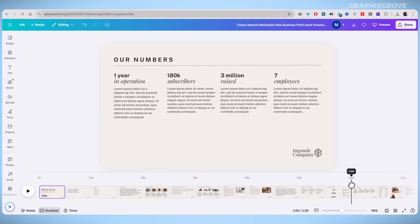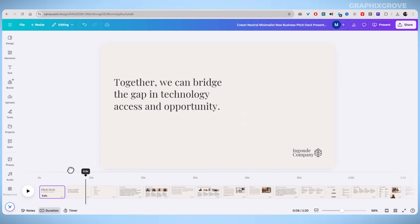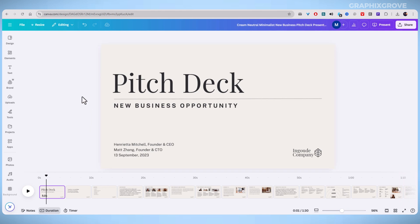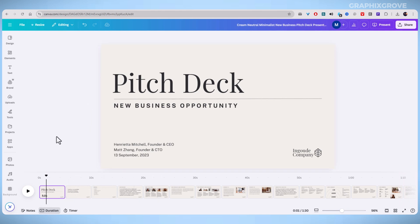Start by opening your Canva presentation. Make sure you have multiple slides set up. At the bottom of the Canva window, you'll see the slides in timeline format.